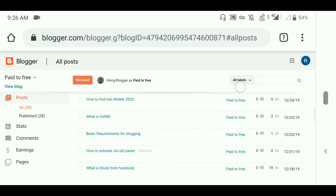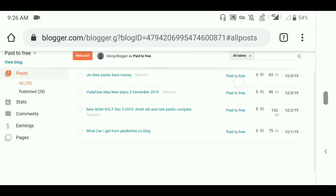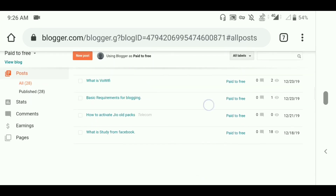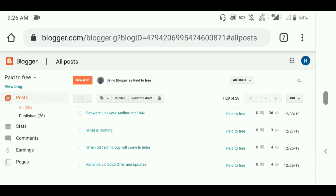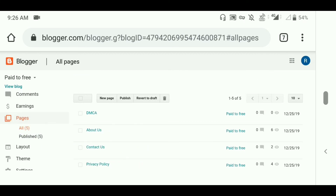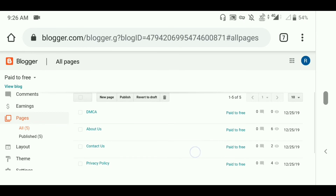As you can see, I posted nearly 28 posts. You can post a minimum of 20 posts and write at least 1000 words per post so that you can get your Google AdSense approved. You also have to create your disclaimer and privacy policy pages.